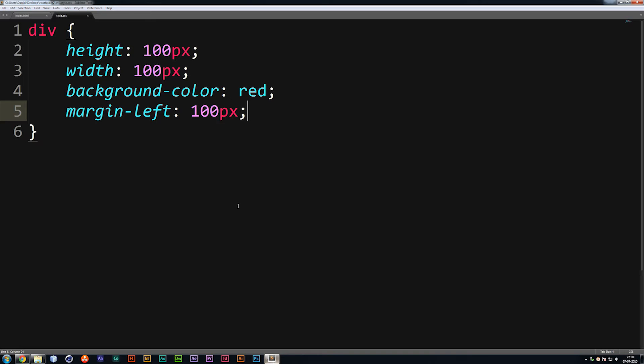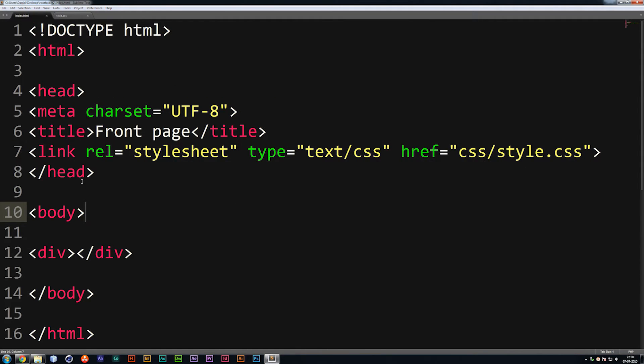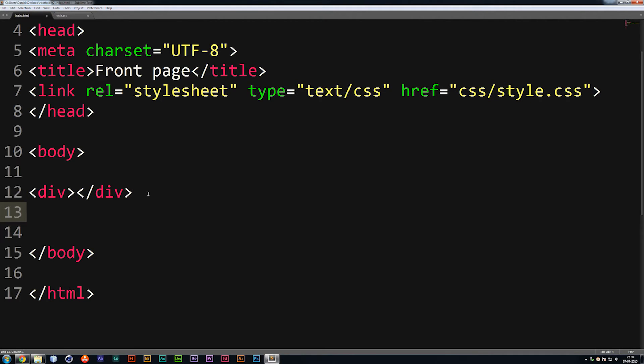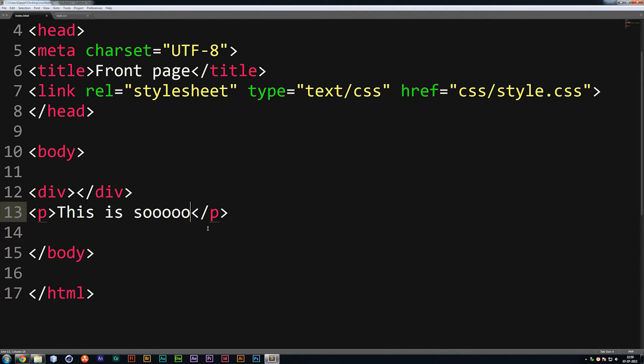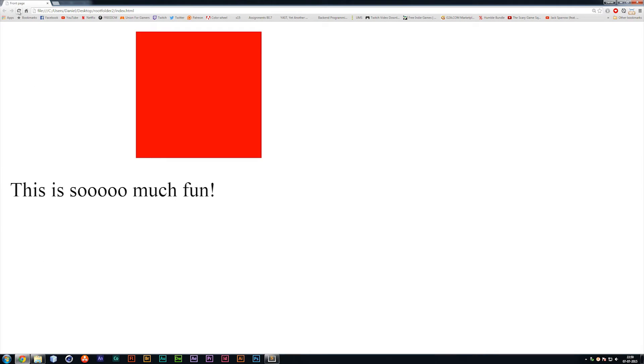Now, if I were to create some text on the website, let's go ahead and create some text underneath our div with a paragraph tag, which is done by just writing P. Make sure you open and close the code. And inside here, we're going to say, this is so much fun, exclamation mark, save it, and refresh the page.